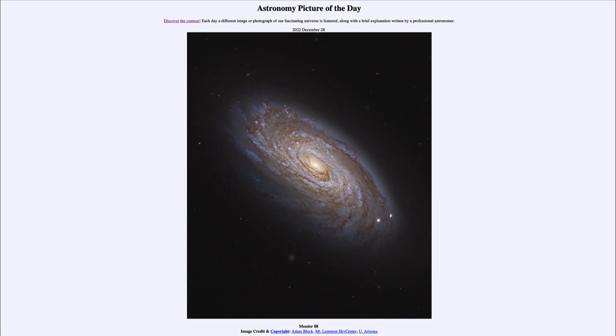So that was our picture of the day for December 28th of 2022. It was titled Messier 88. We'll be back again tomorrow for the next picture. So until then have a great day everyone and I will see you in class.